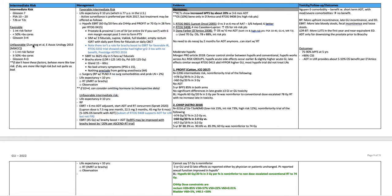Unfavorable per Zumsteg criteria is greater than one intermediate risk factor, greater than or equal to 50% positive biopsy cores and Gleason 4 plus 3. If it doesn't have these factors, they behave more like low risk. If they do, they are more like high risk but not quite as bad.